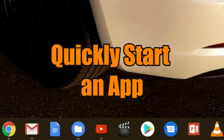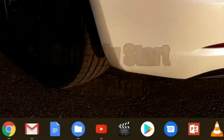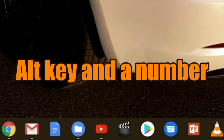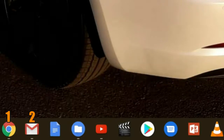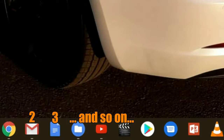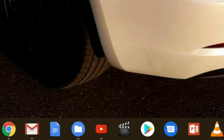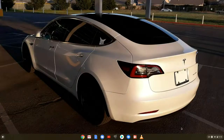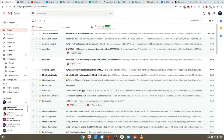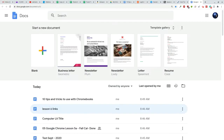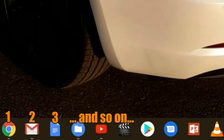Tip number three: you can quickly open any app on your shelf by pressing the Alt key and then the number that corresponds with its position. So Alt-1 will open up the very first app on your list, Alt-2 will open the second, and so on. For example, Alt-2 opens Gmail, and Alt-3 opens Google Docs. Now you know a quick way to open apps right on the shelf without having to use your mouse.